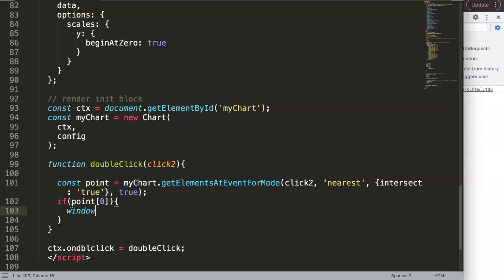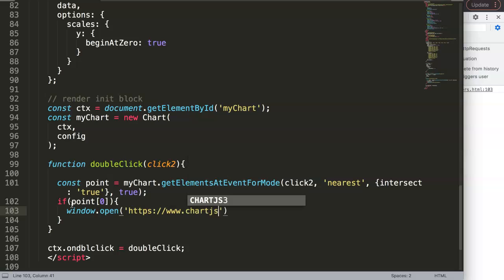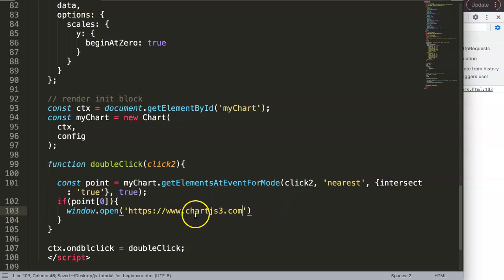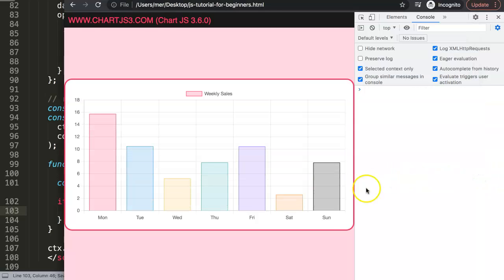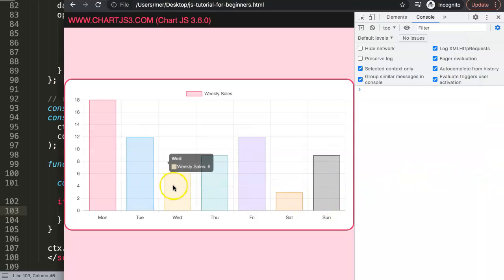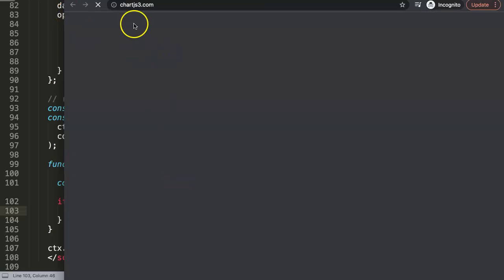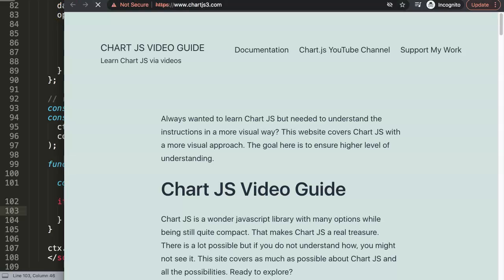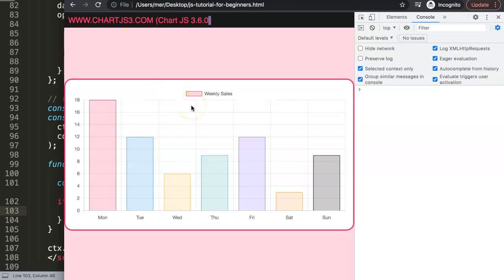Inside the if-block we write `window.open('https://www.chartjs3.com')`. Save and refresh. Single click does nothing. Double click — there we go, it loads chartjs3.com. This is basically how you implement double-click navigation in Chart.js.